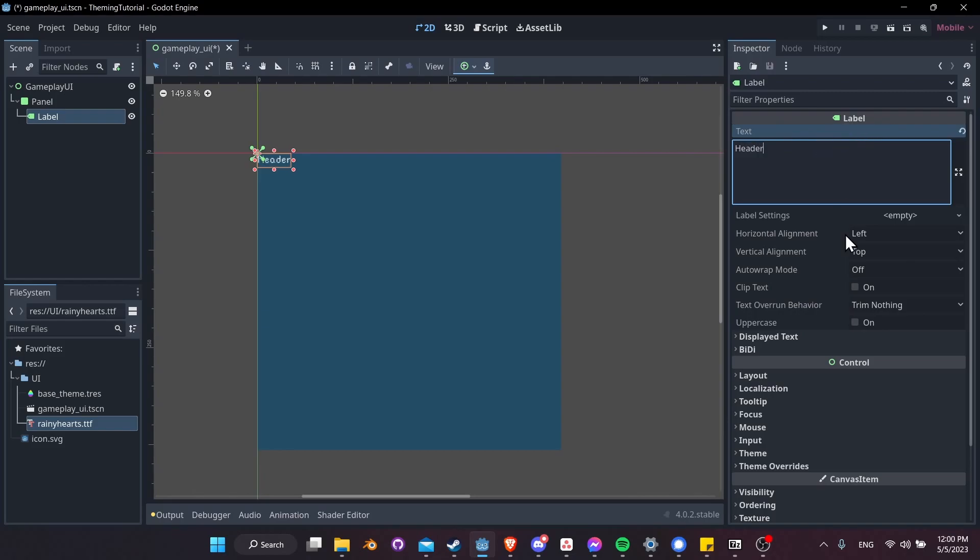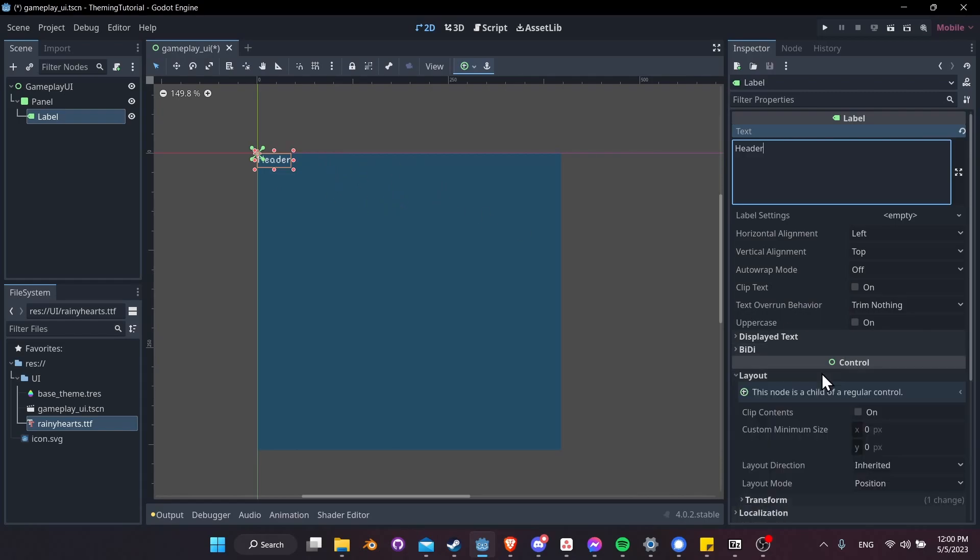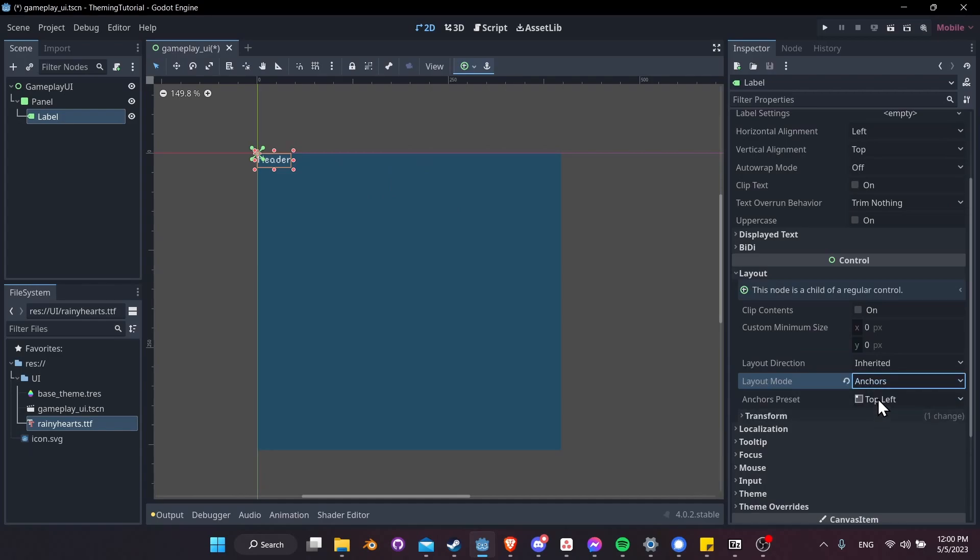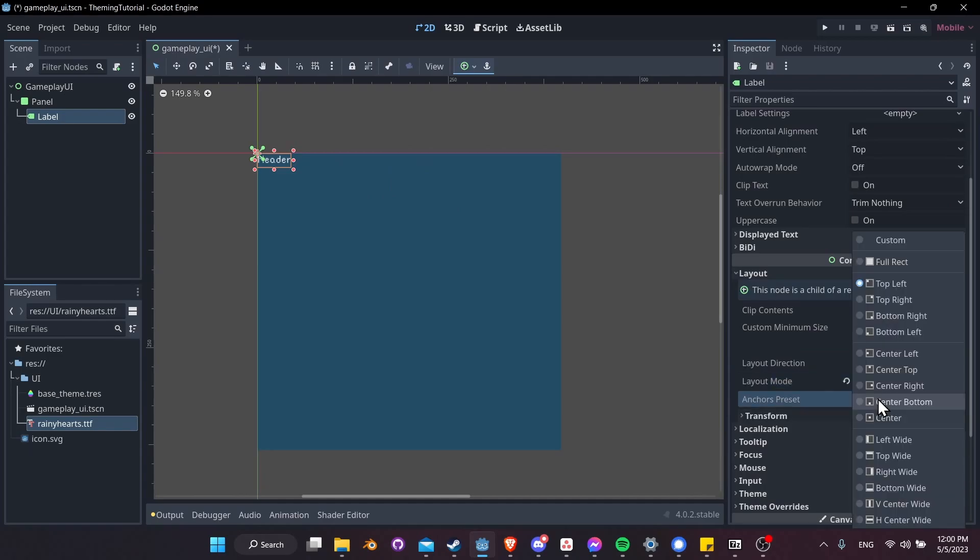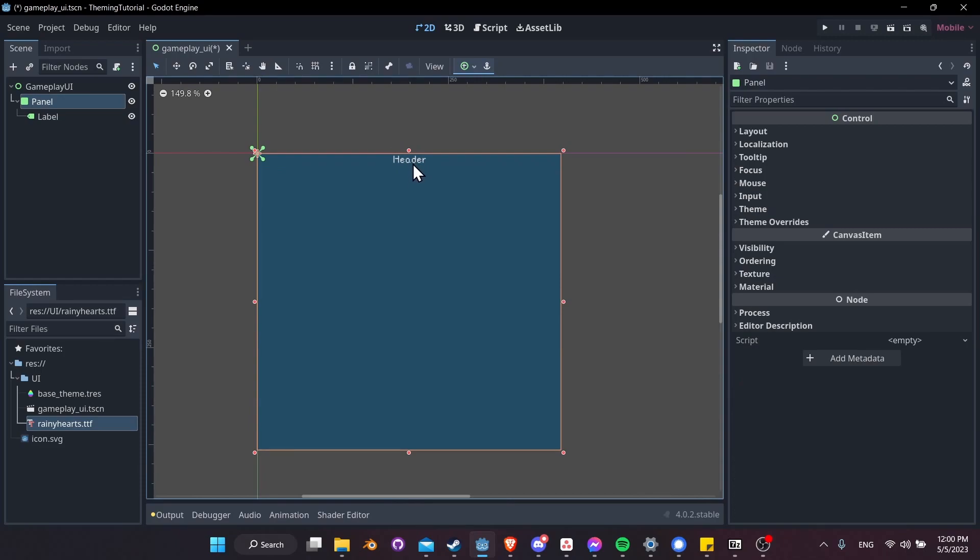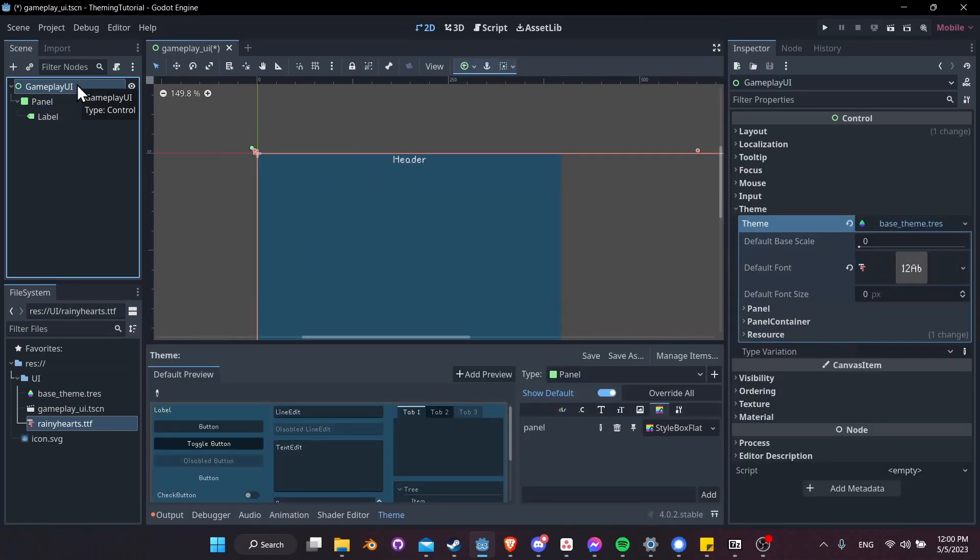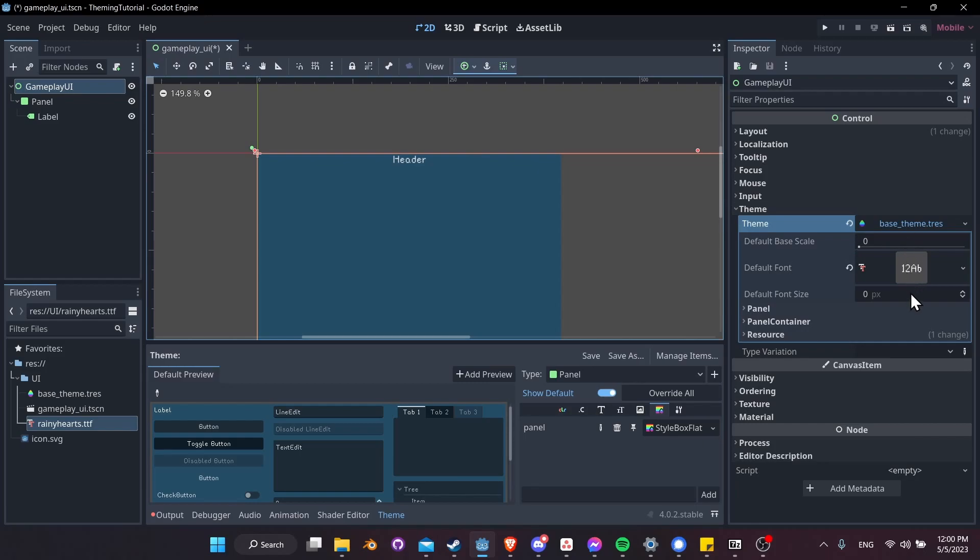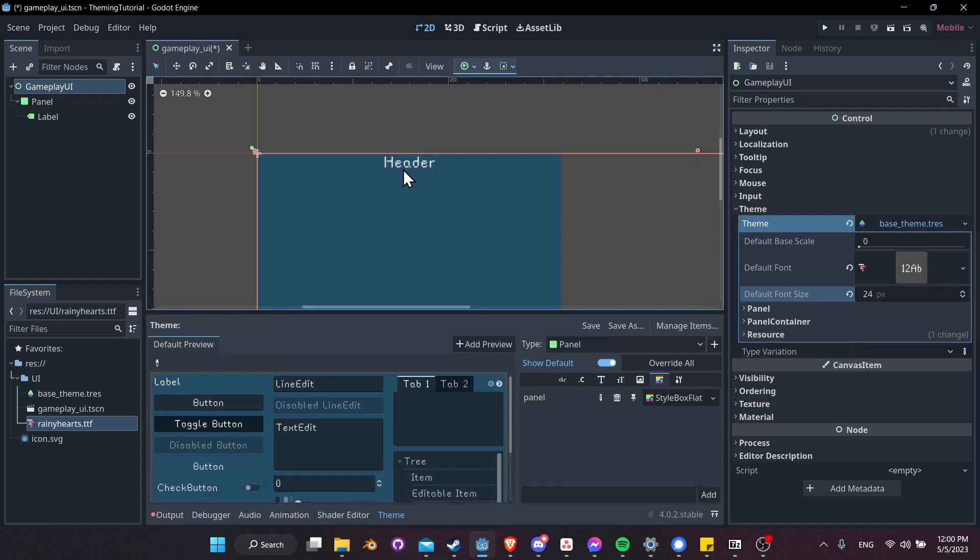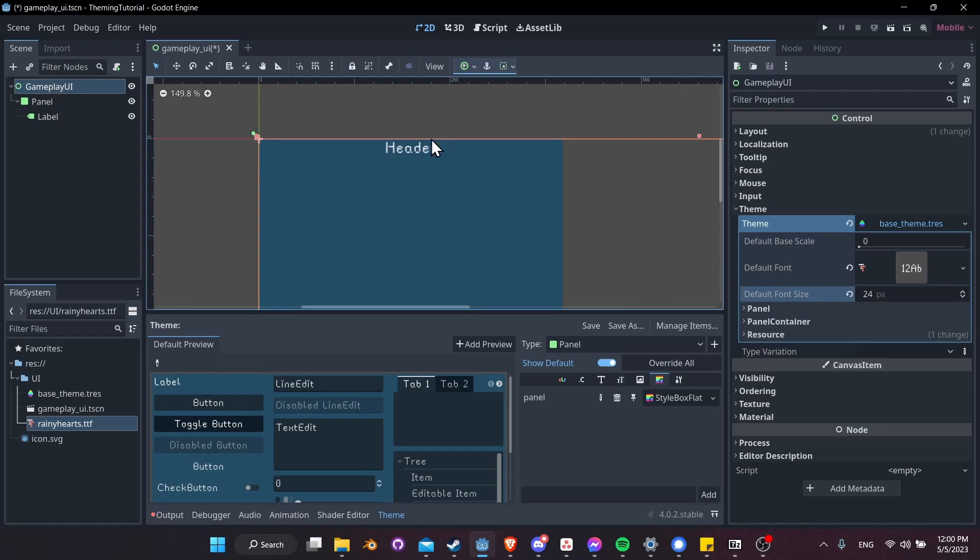Then inside of the inspector under label text, let's add some text here. I'll type in header. And then let's center that in our panel. I'll go to layout. Let's say layout mode anchors. And then for anchors preset, I'll do center top so that the header will display at the center. Maybe we also want our text to be bigger on the screen so it's easier to see in game. So let's click on Gameplay UI, and we can see our theme settings here once again. Let's take the default font size and make it 24, hit enter. And you'll see both the previews and any of the child controls in our gameplay UI that are inheriting those settings are going to immediately update.